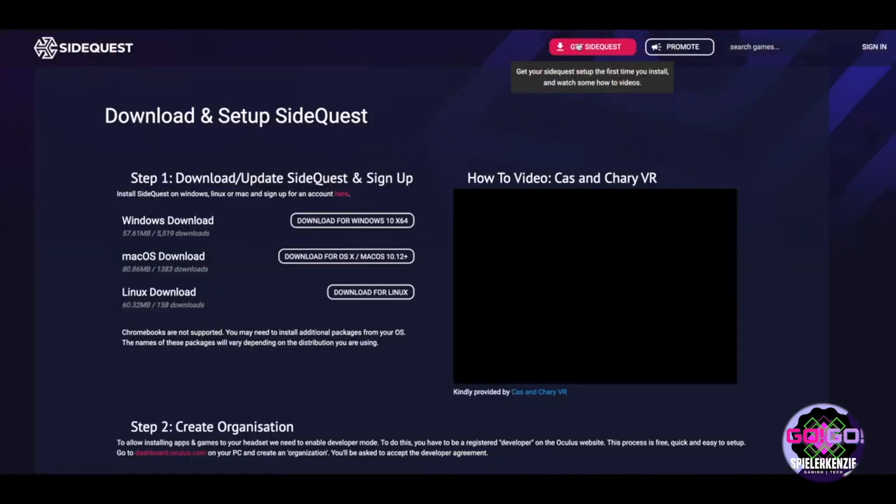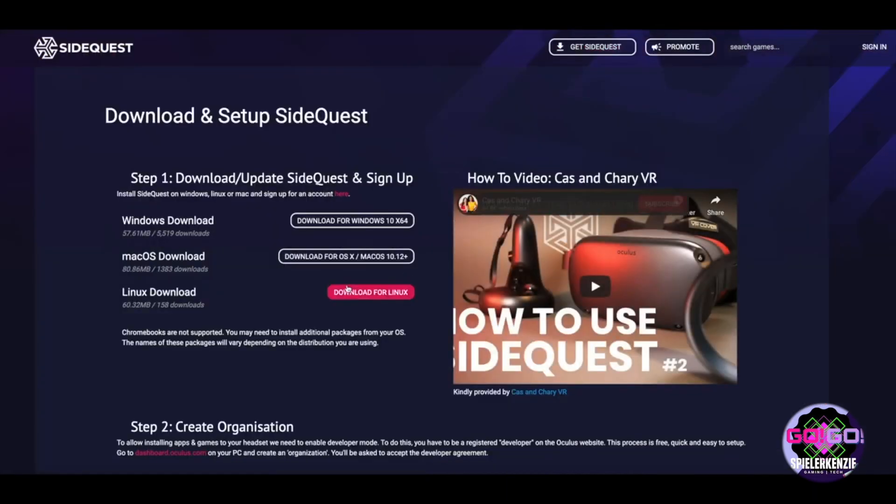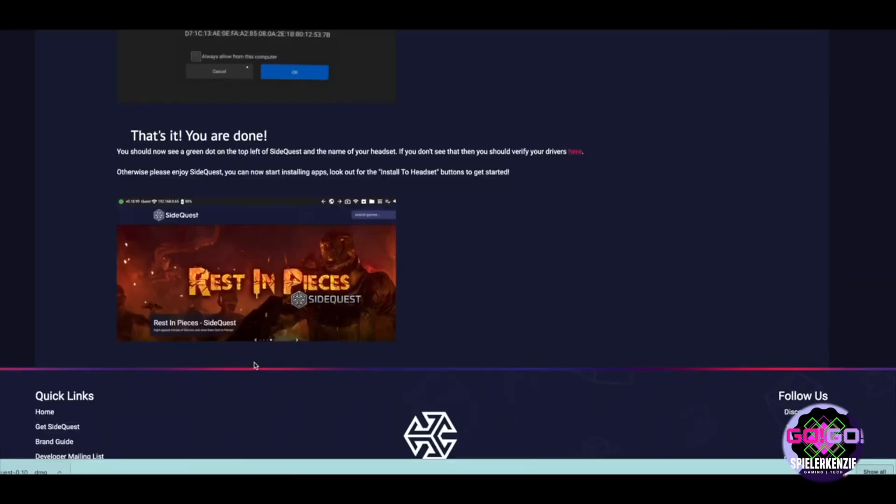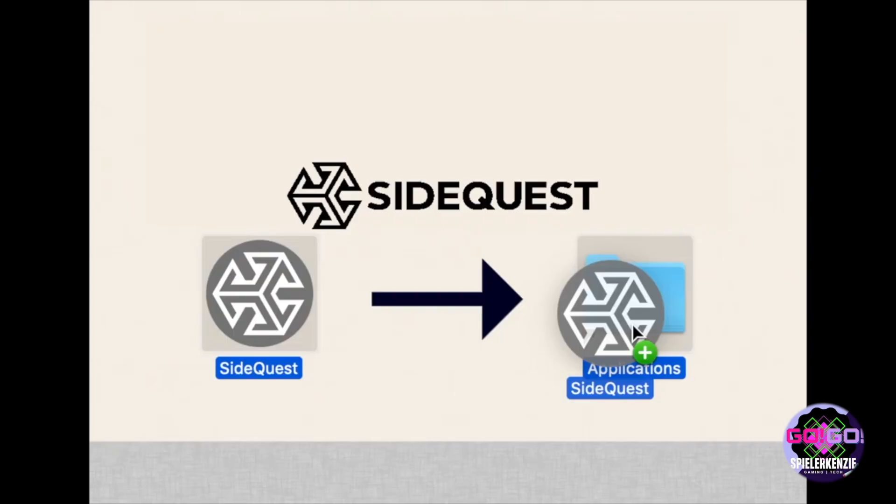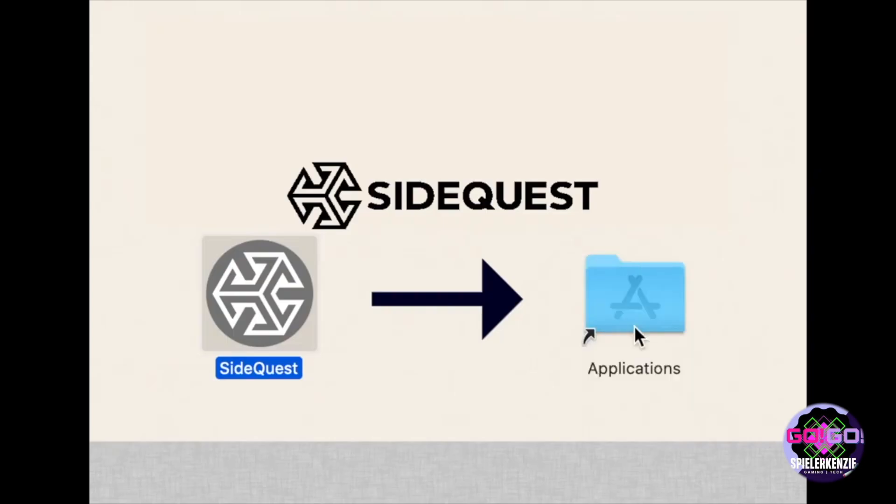To download SideQuest, visit SideQuestVR.com and download the installer file or DMG file. And that's it, we're done. SideQuest is now installed on your Mac. But we're not done yet.